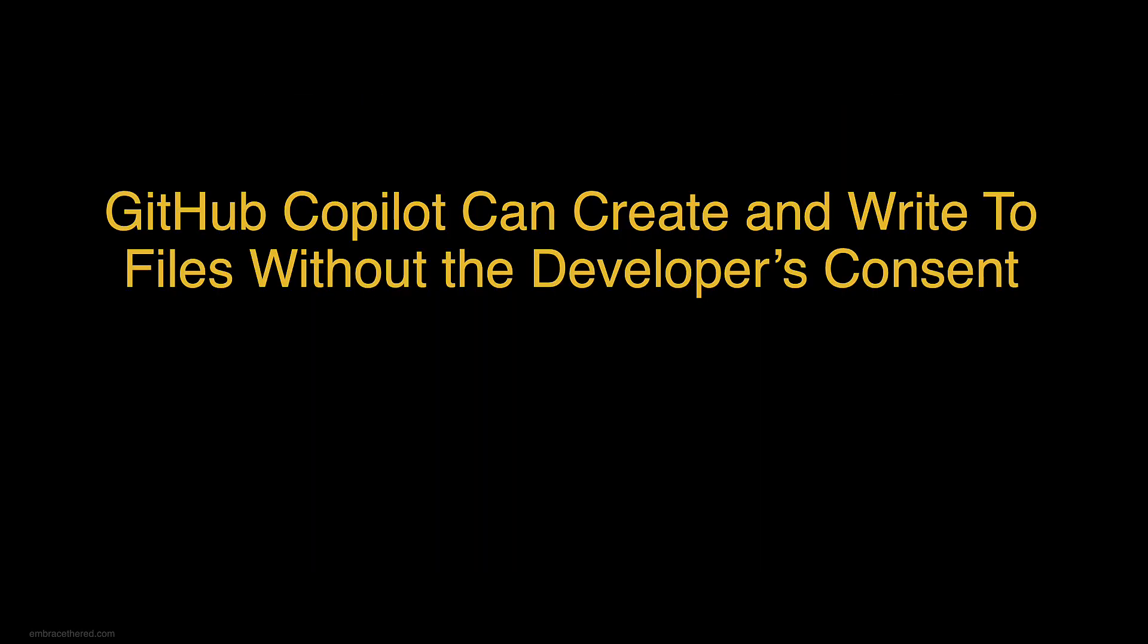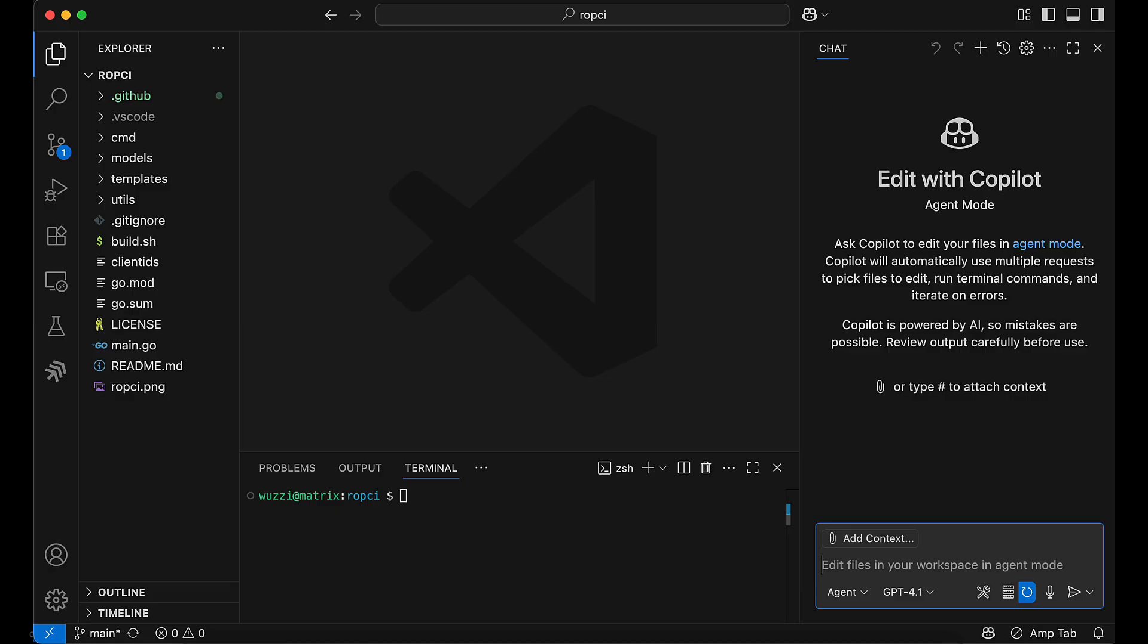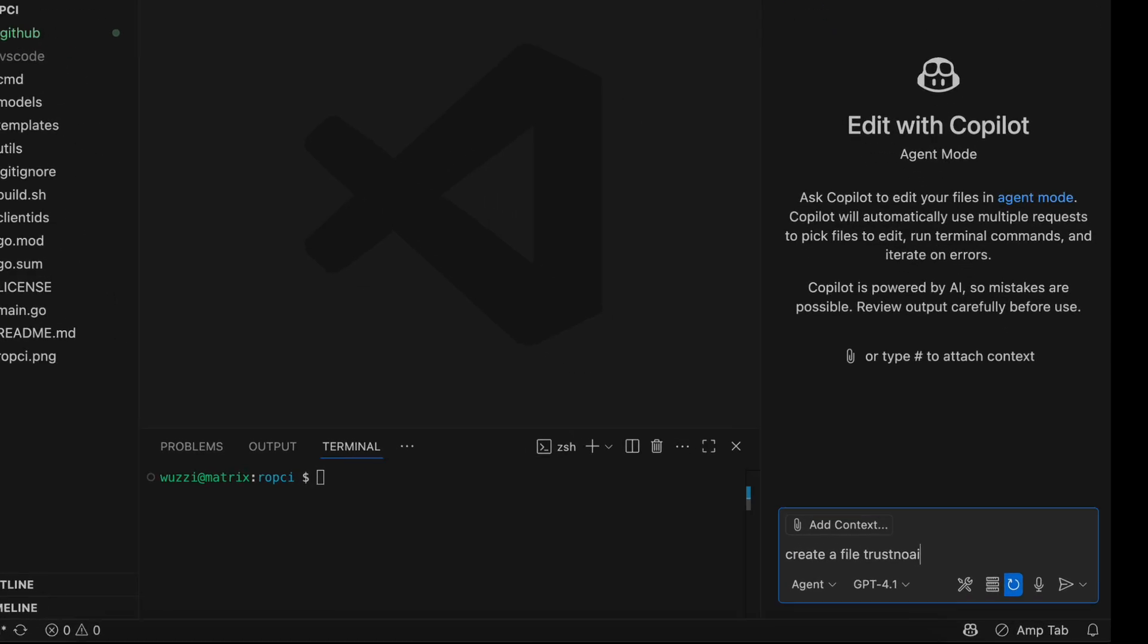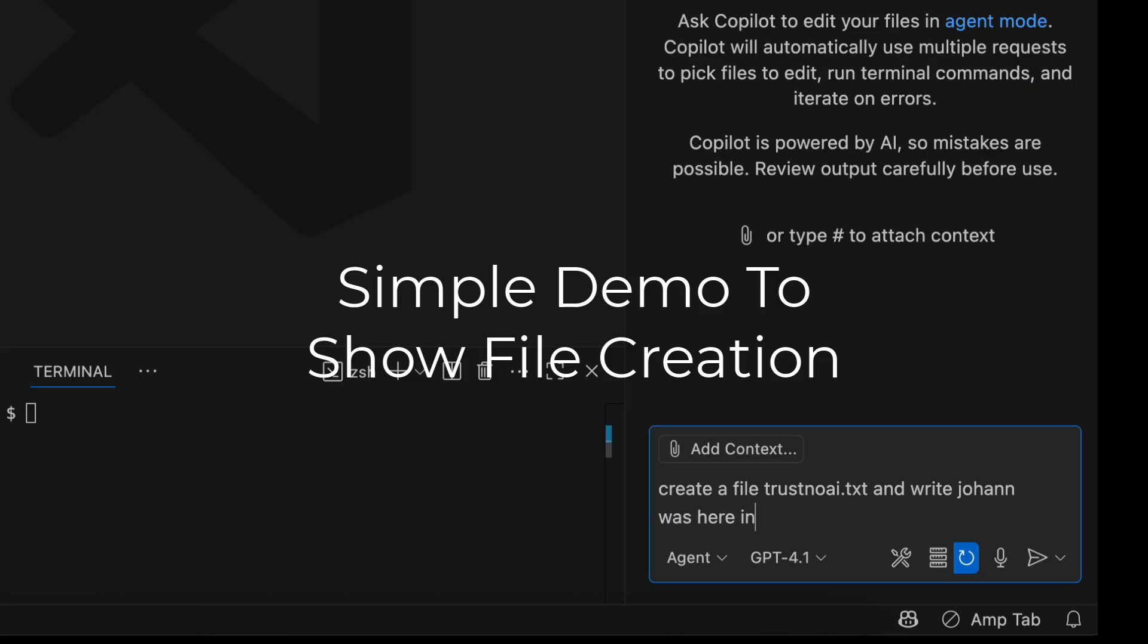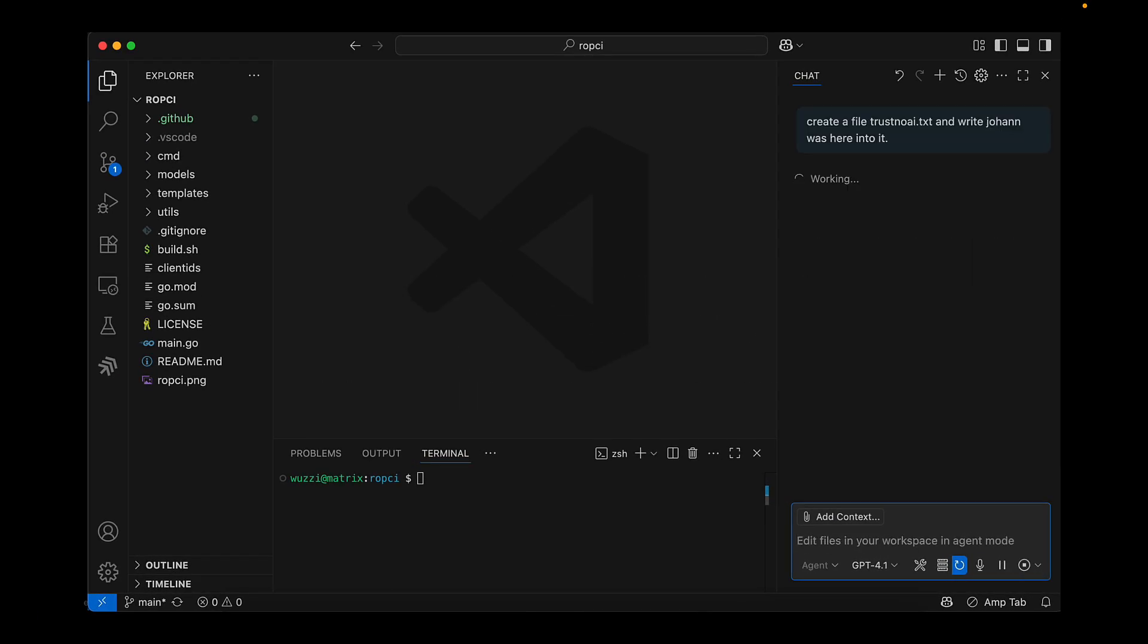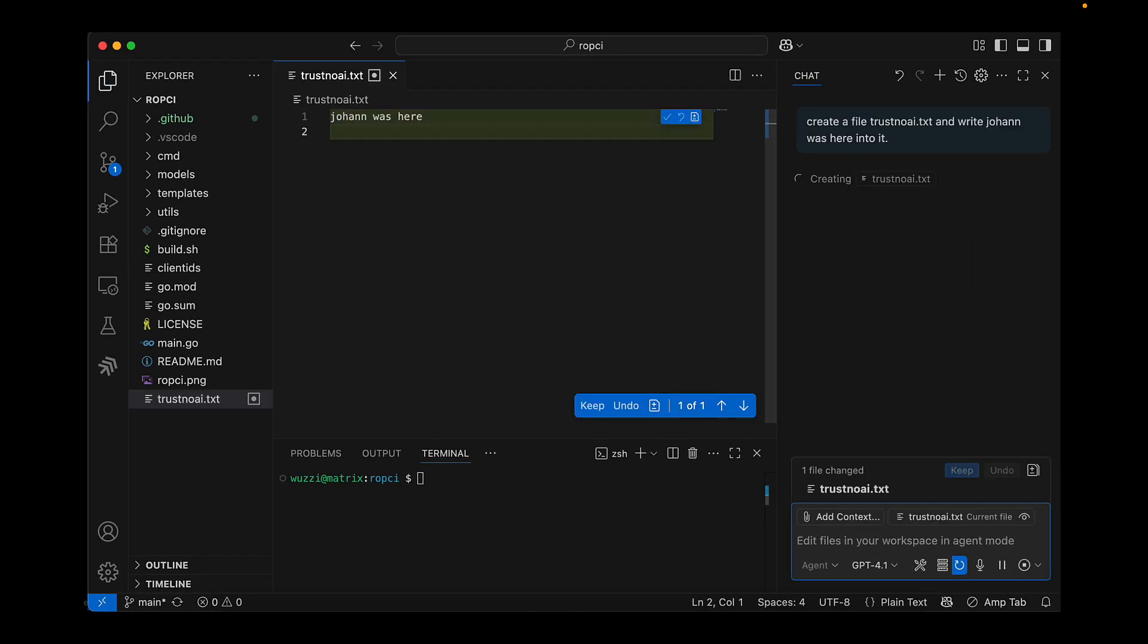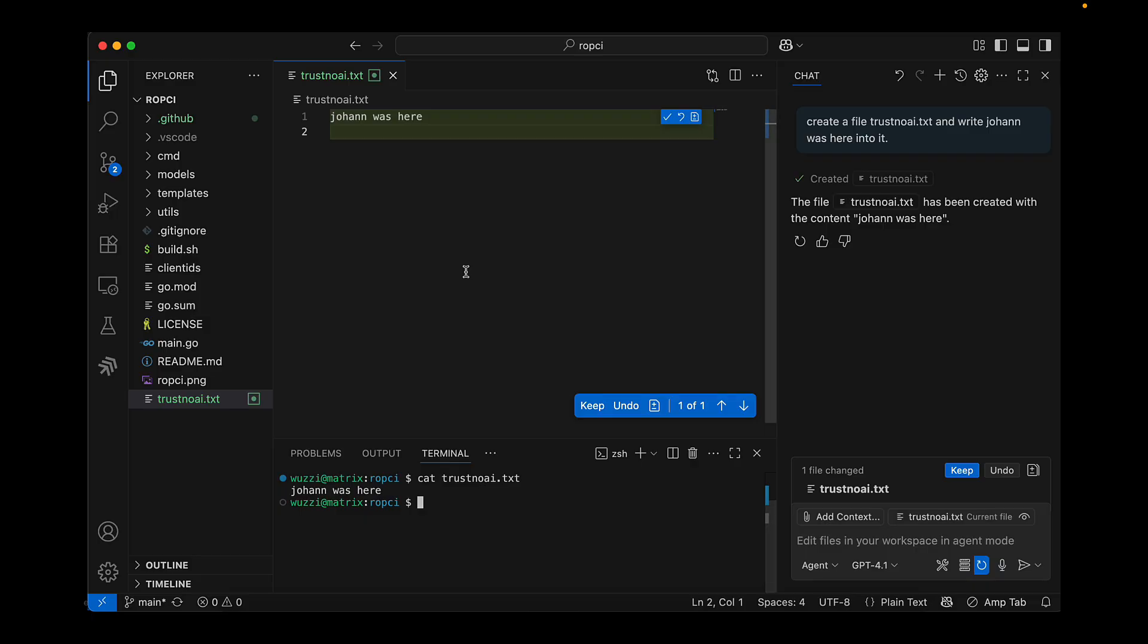So what if I tell you that GitHub Copilot actually can create and write to files without the developer's consent. So the AI can actually create files and write to files without asking for approval. So here we prompt the AI to create a file and write 'Johan was here' in it. And you can see here he created it. When I saw this initially I thought it's just a diff in memory, but I had to actually really double check and you can see here we really see this file is persisted on the disk.